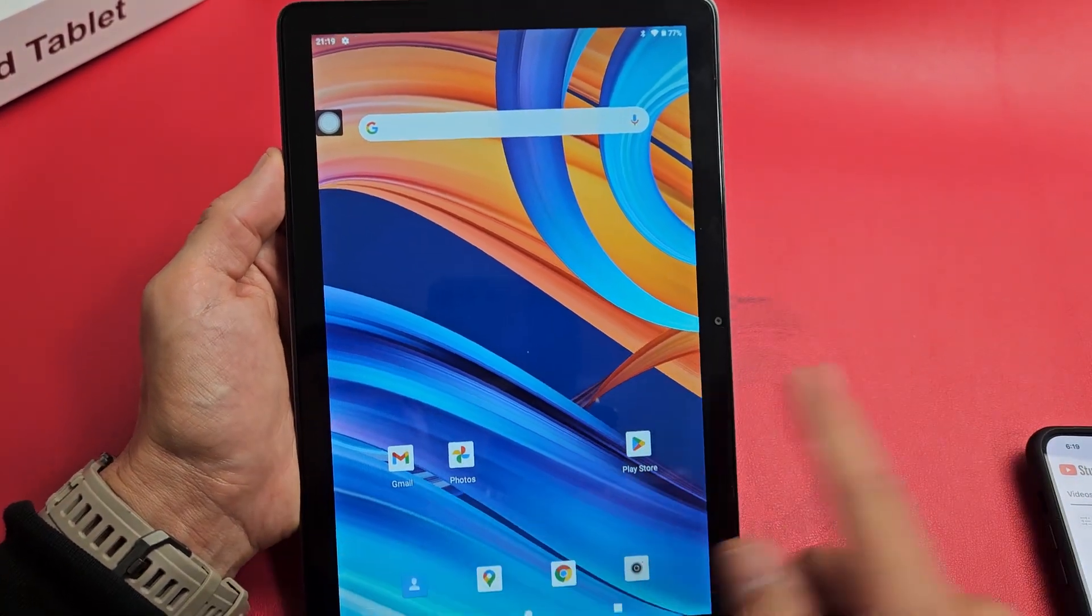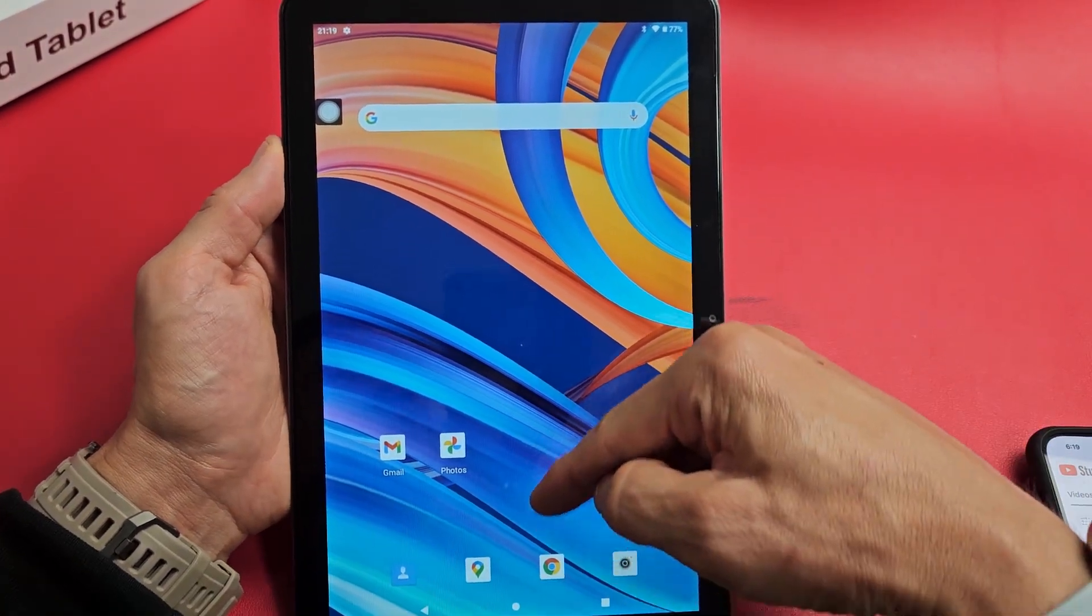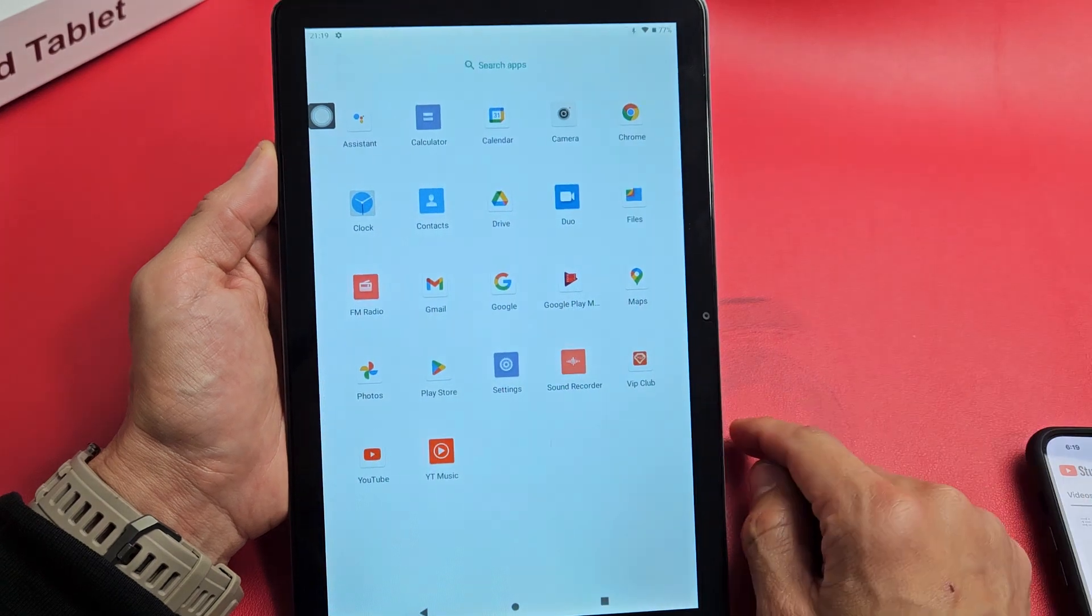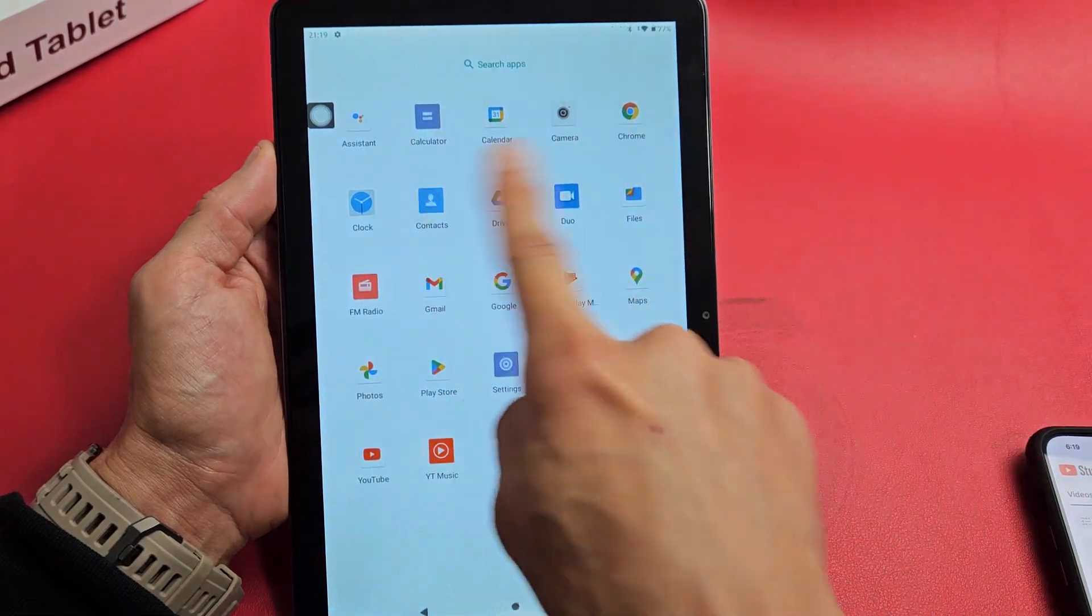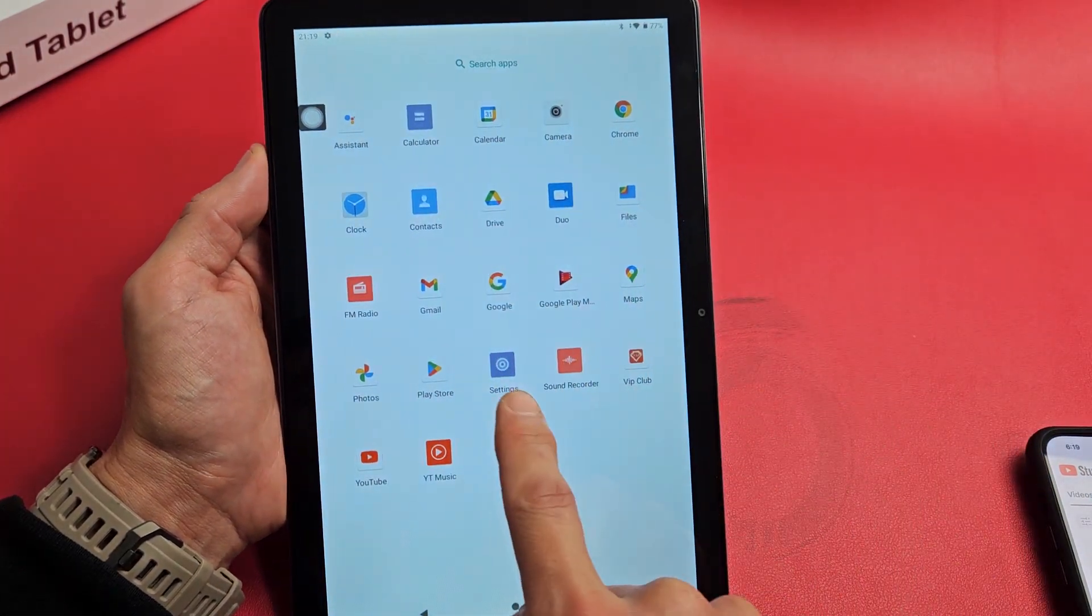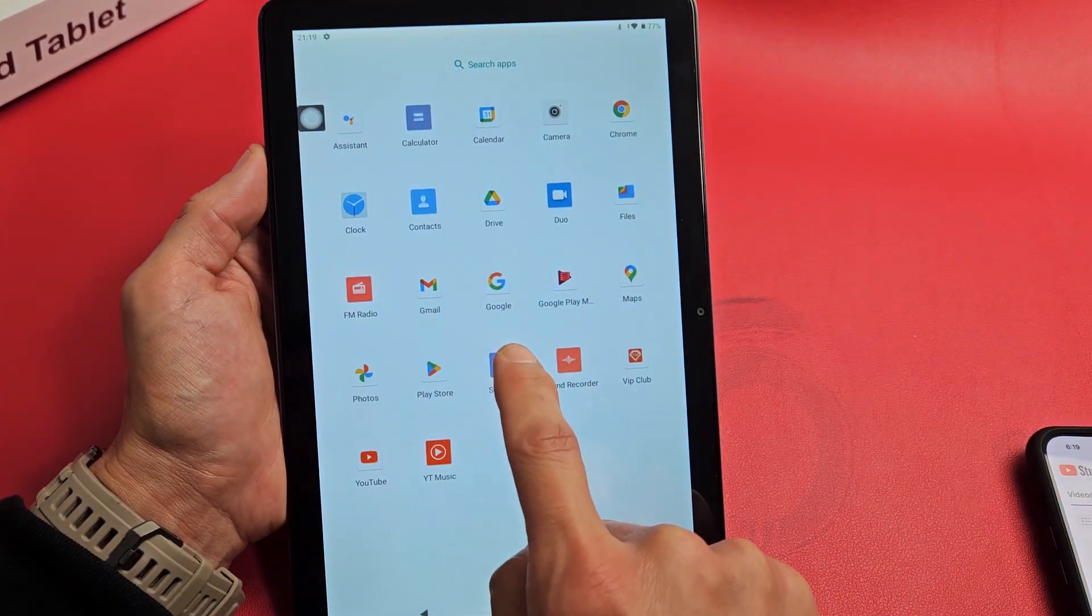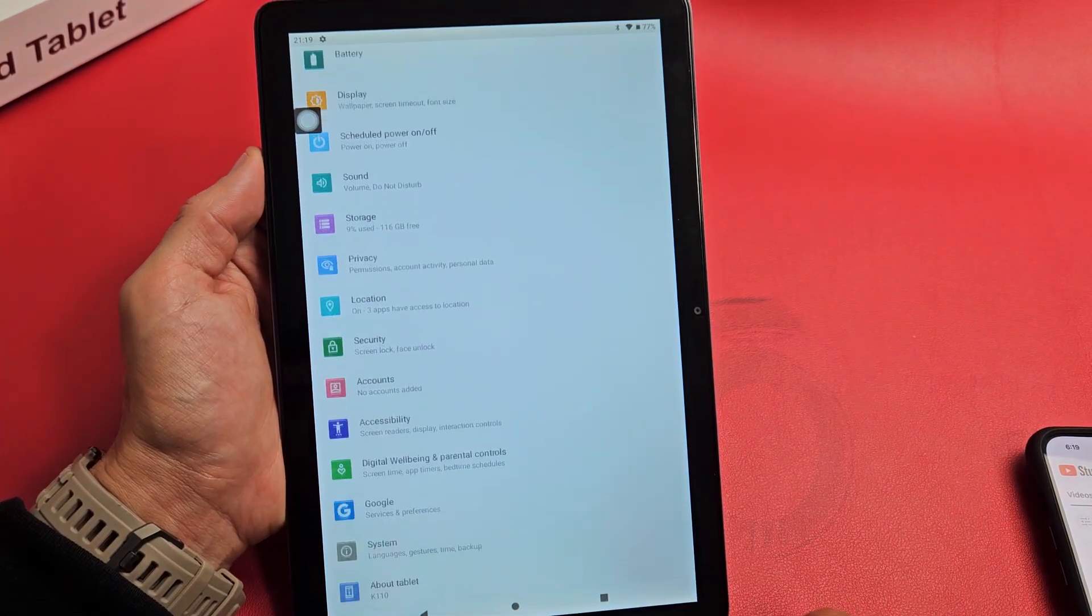So first thing is go to settings. We can swipe up the middle screen like that. We're going to look for settings. There's settings right there. Let's tap on that.